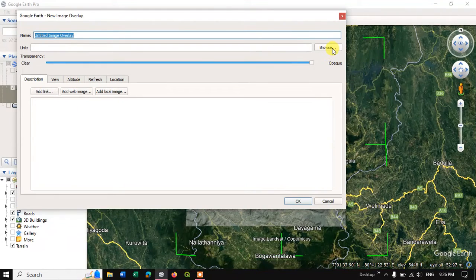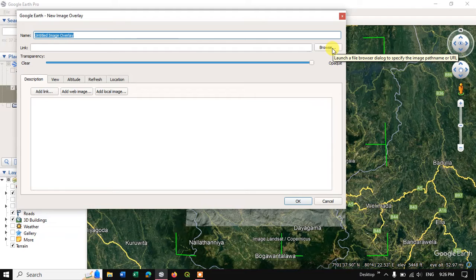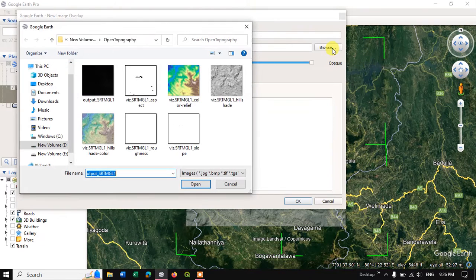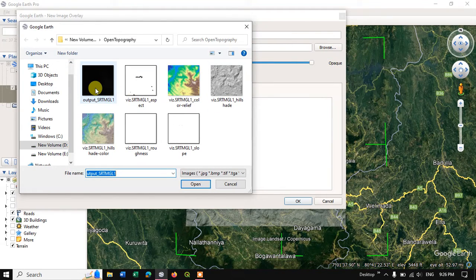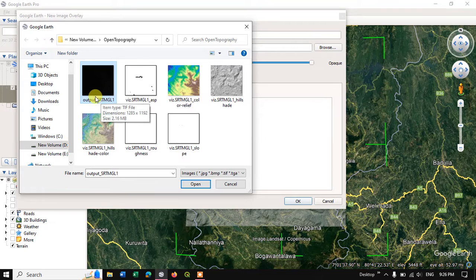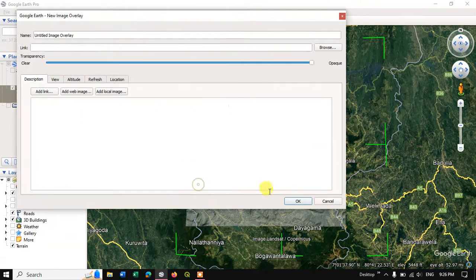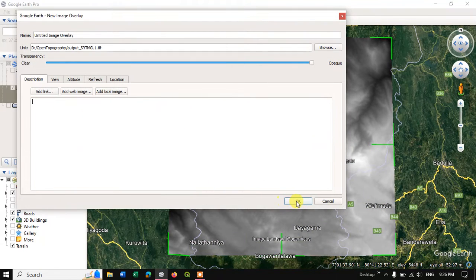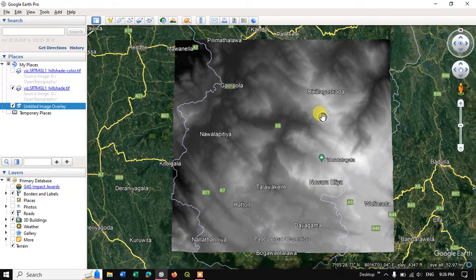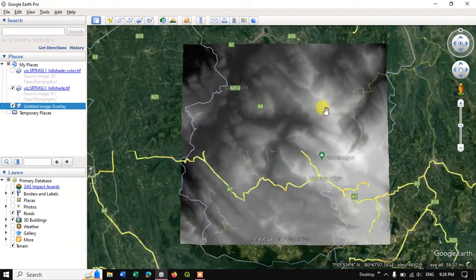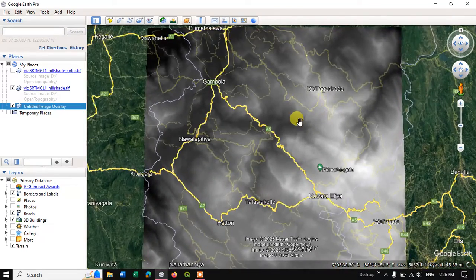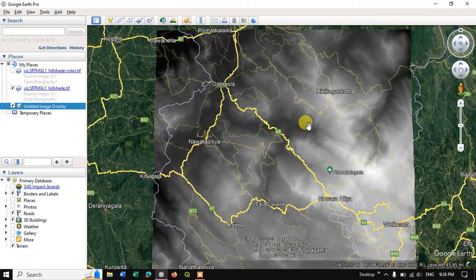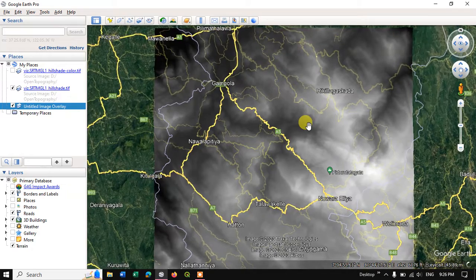Now you can just browse in the image by clicking browse. So you can see here this is nothing but the SRTM image. Let me click open and add it to the Google Earth. You can see here this is SRTM DEM image and I have added it successfully.